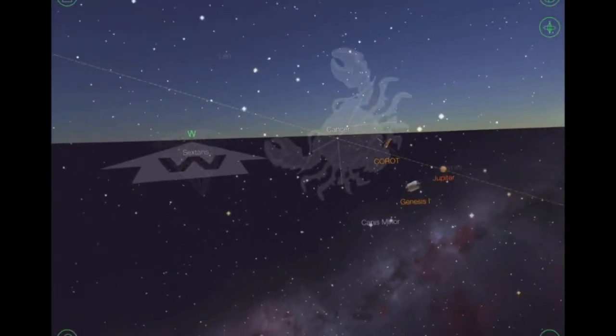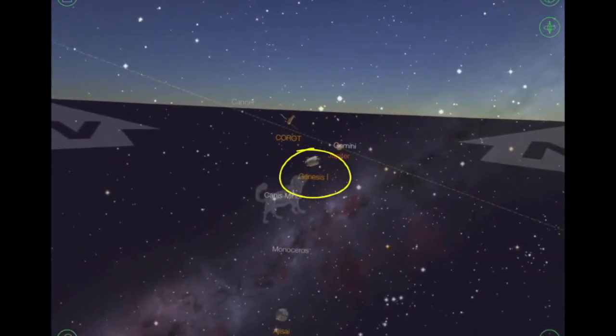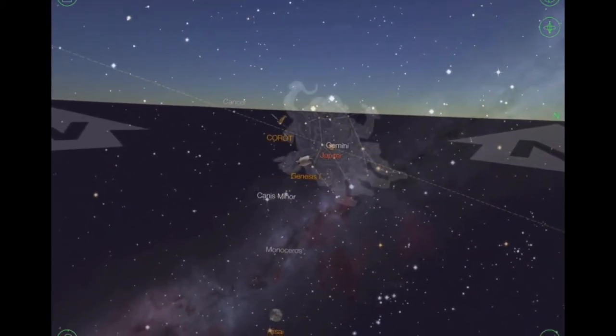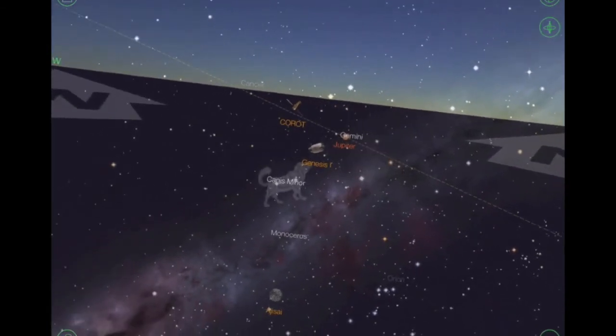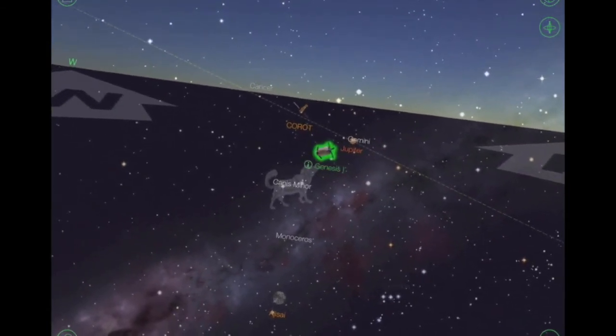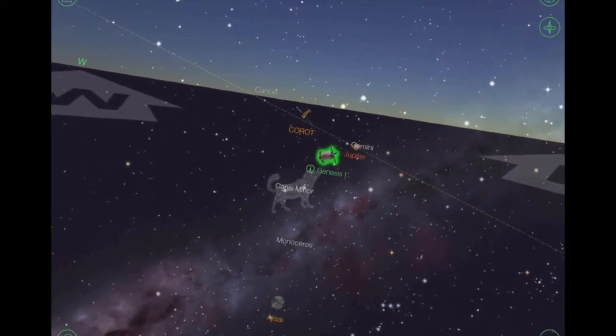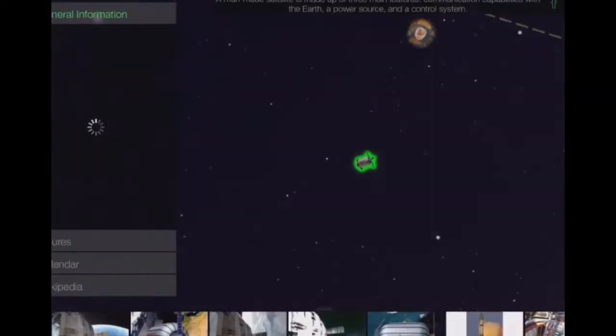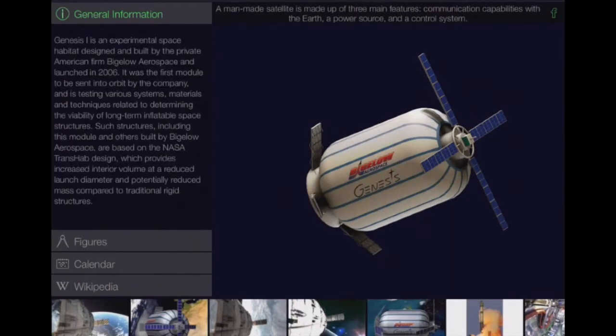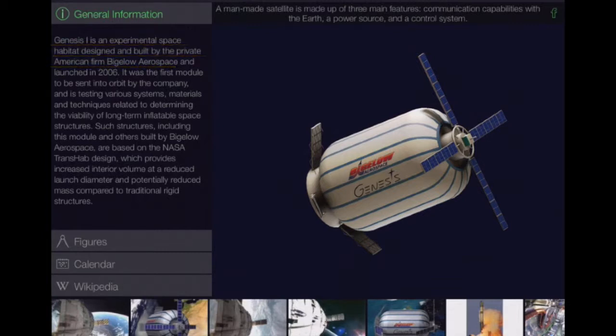For example, if I see something like Genesis 1 there in the middle and think that looks quite interesting, I'd like to find out a bit more about that. What I can do is tap on Genesis and that will highlight it in green. If I tap on the eye here, it will connect to the internet and give me some information about Genesis 1. Genesis 1 is an experimental space habitat designed and built by private American firm Bigelow Aerospace. You can see how this can be used for research straight away by older children to get information on a particular subject.